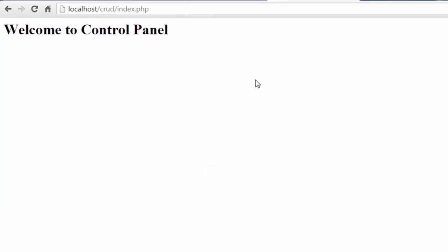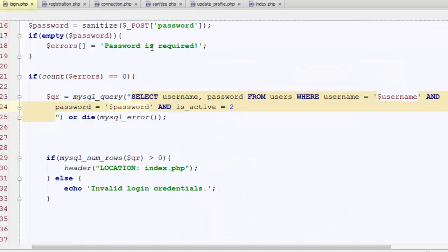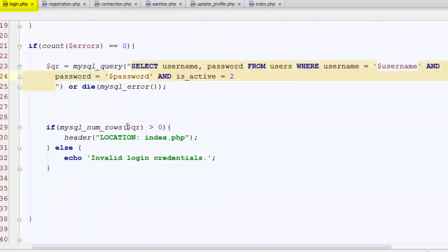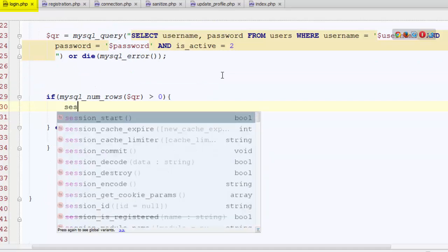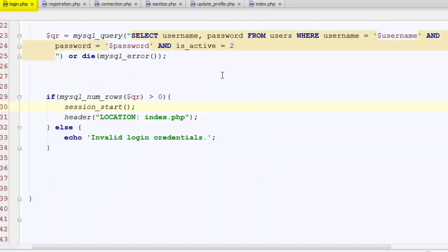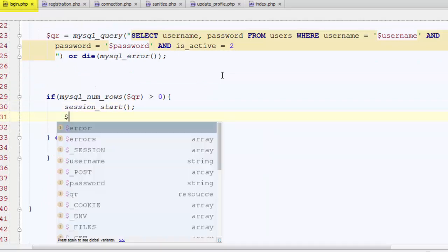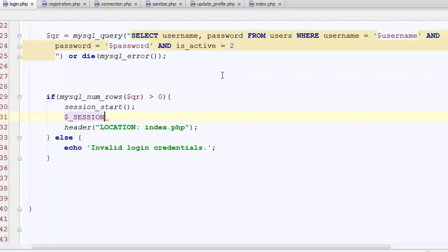So we need to restrict the access on the control panel without being logged in. Here we need to work with sessions. Let's start session here and generate a session that will hold the any state active. As you know, we have two types of users: author and admin.